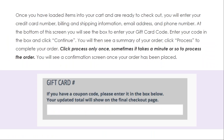Once you have loaded items into your cart and are ready to check out, you will enter your credit card number, billing and shipping information, email address, and phone number. At the bottom of this screen, you'll see a box to enter your gift card code. Enter your code in the box and click Continue.